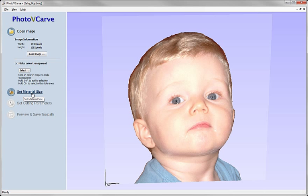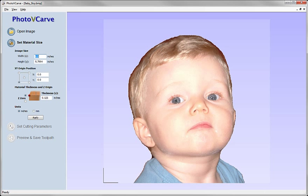The next thing we want to do is set the material size. Now it's important now that we understand where this final toolpath is going to go. In our plaque we want it to go in a small area in the middle of our plaque. So it's important that we set the size here, the physical size of the final toolpath.